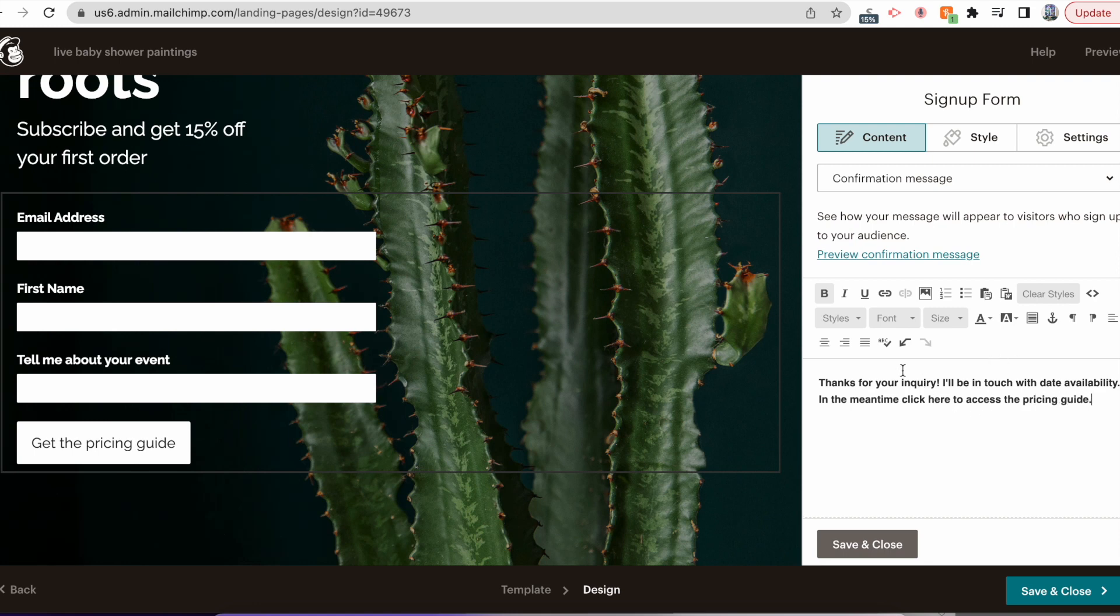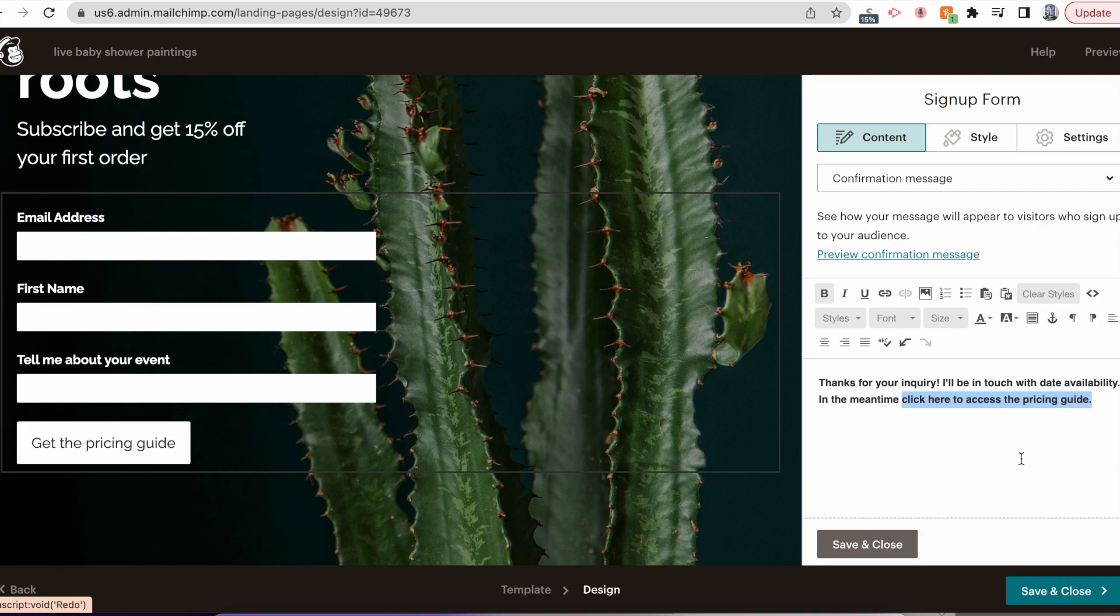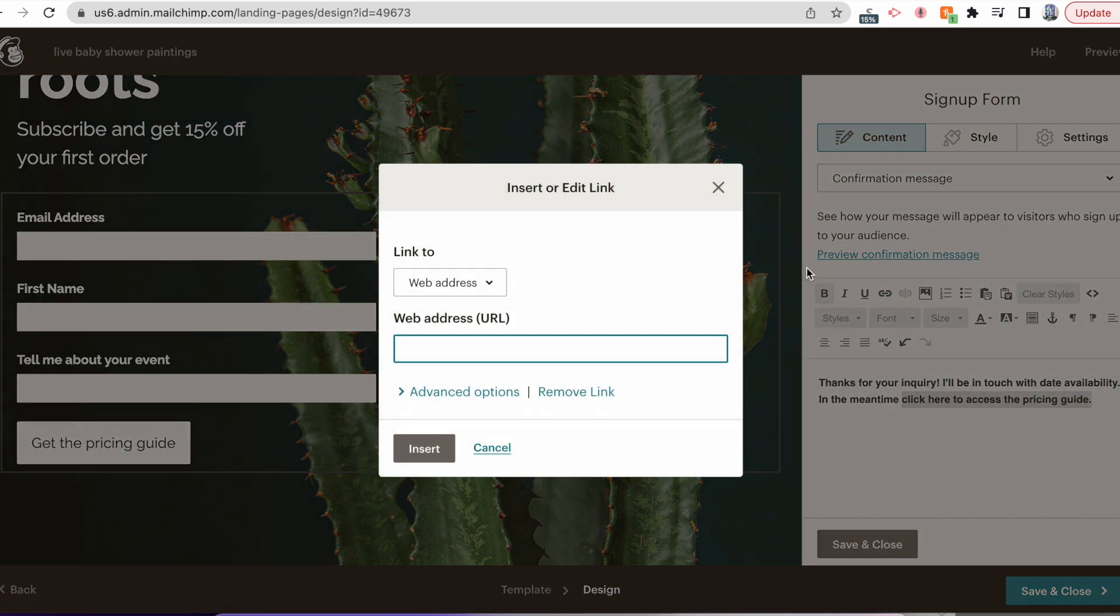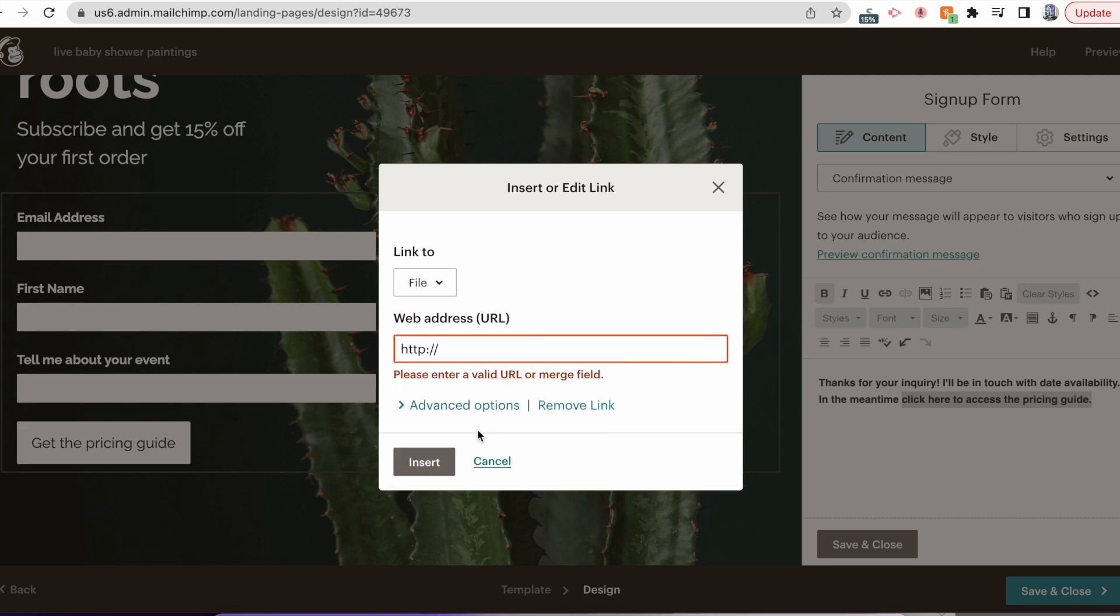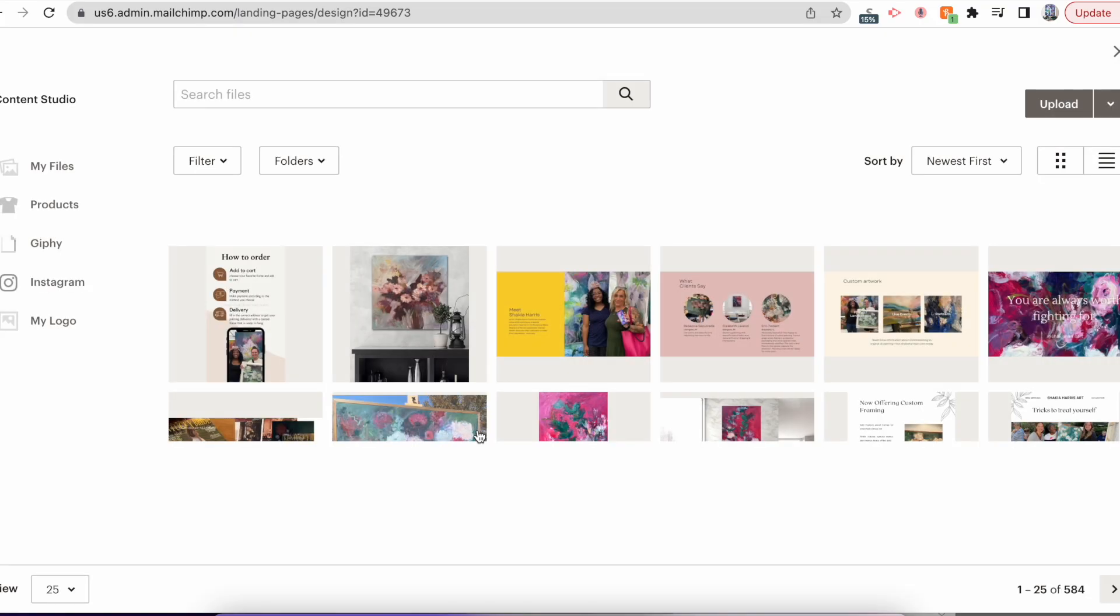So the section where it says click here, I'm going to highlight it. You can either click this chain link button or hold down Command K to get the link attachment to work. From there, I'm not linking to a web address. I'm linking directly to a file. When you click linking to the file, it's going to take you into your Mailchimp gallery, so it has to be something that you've already uploaded.